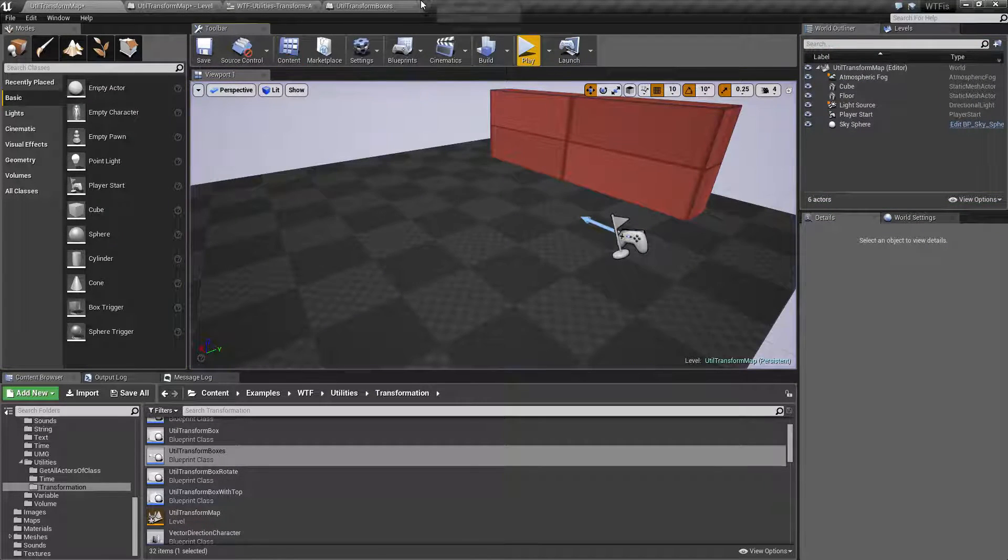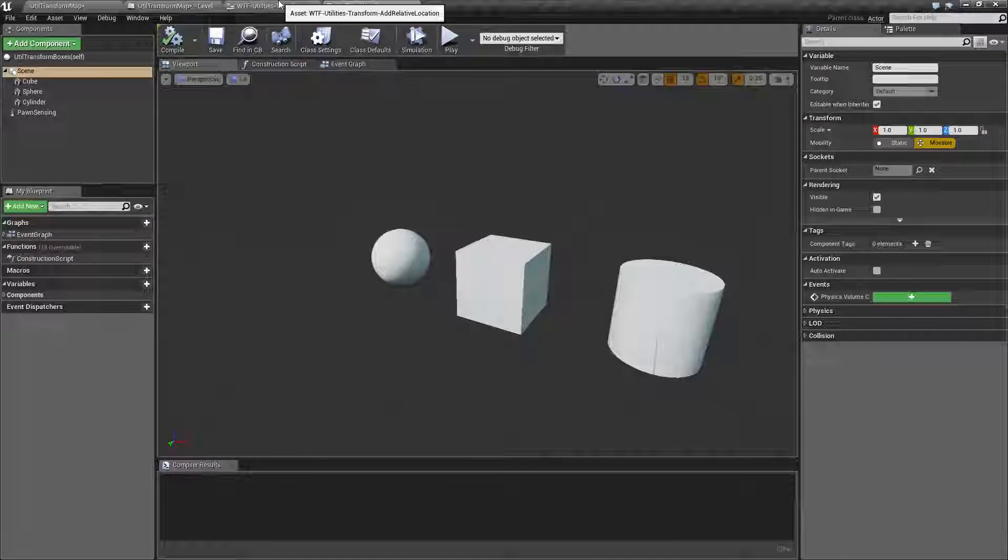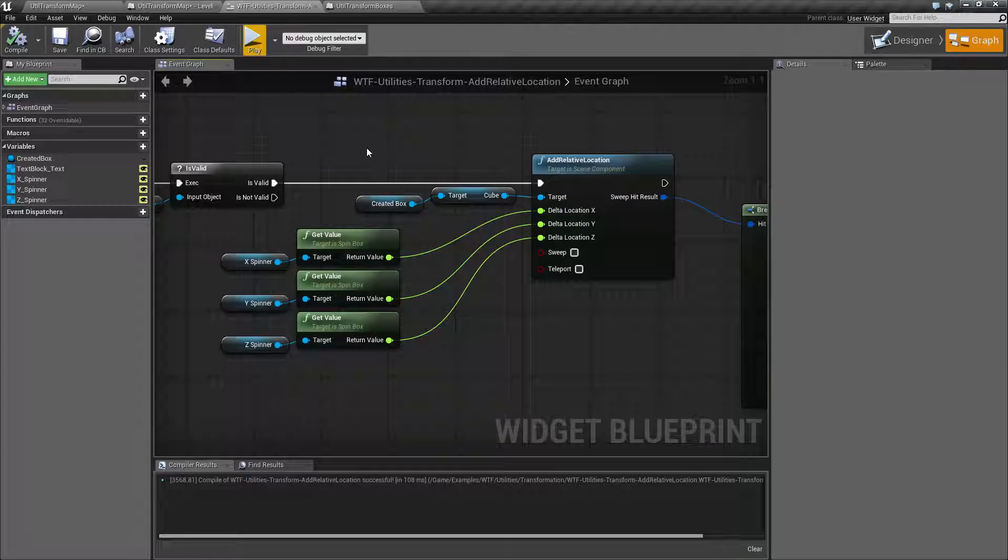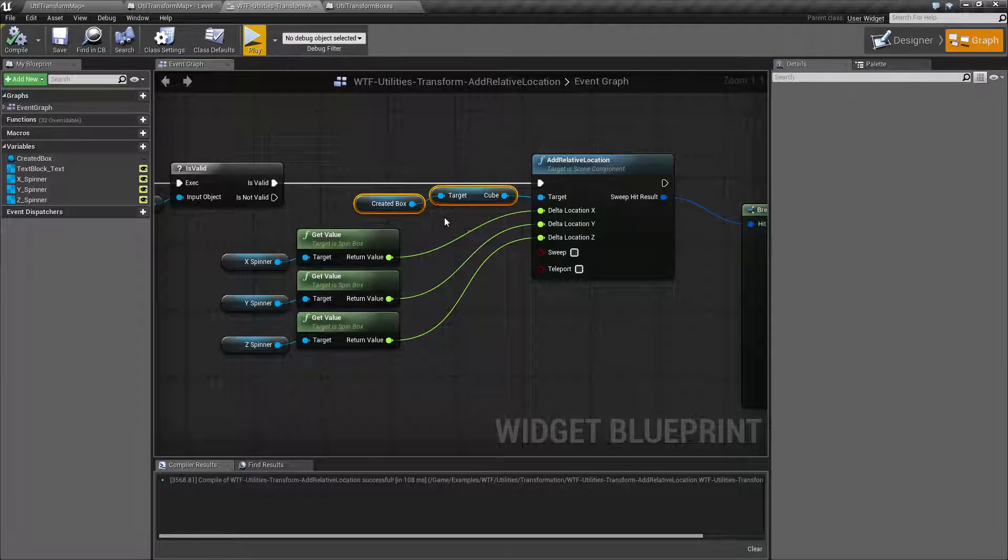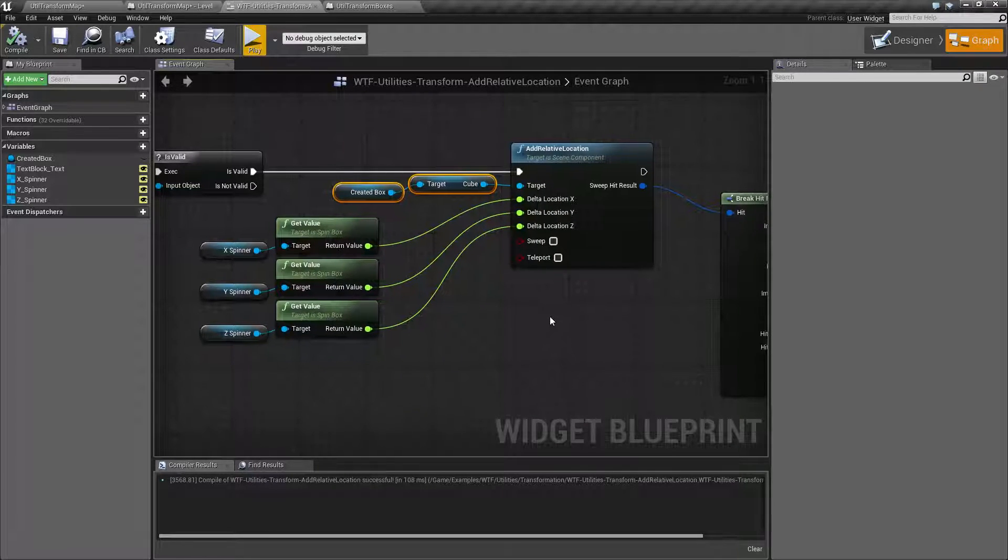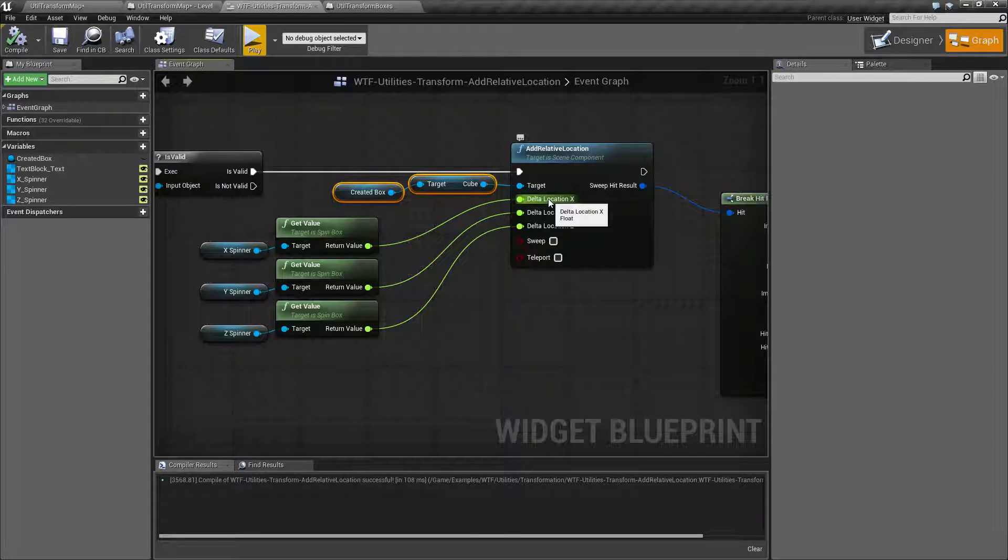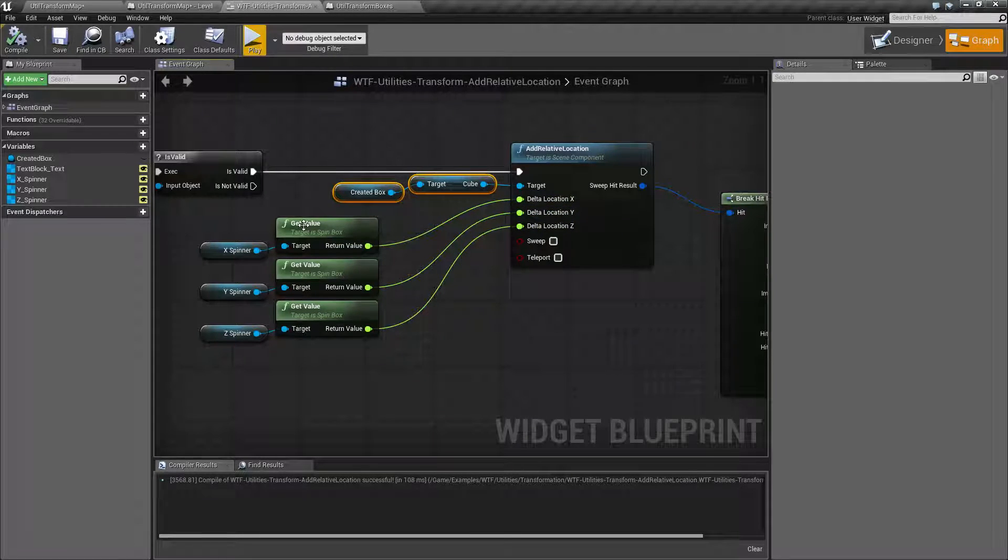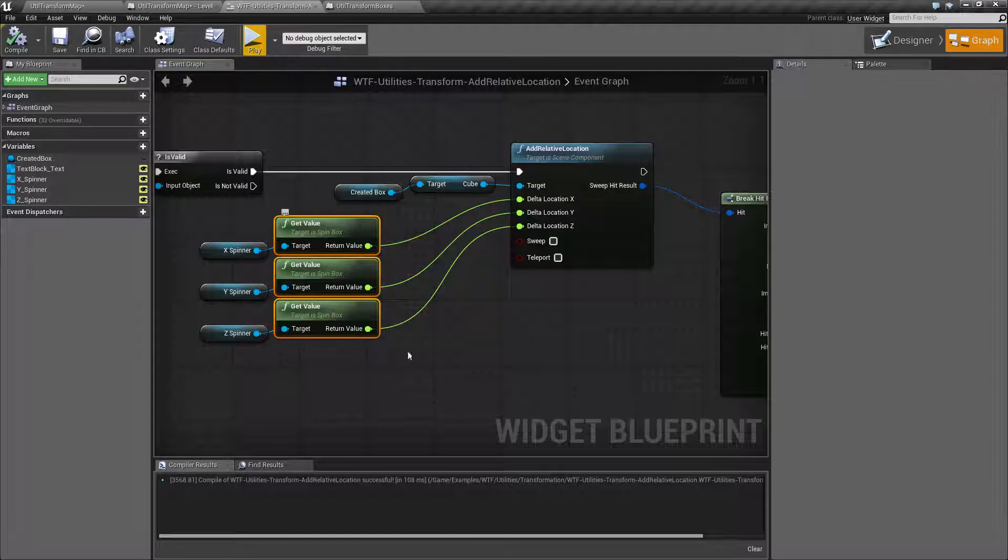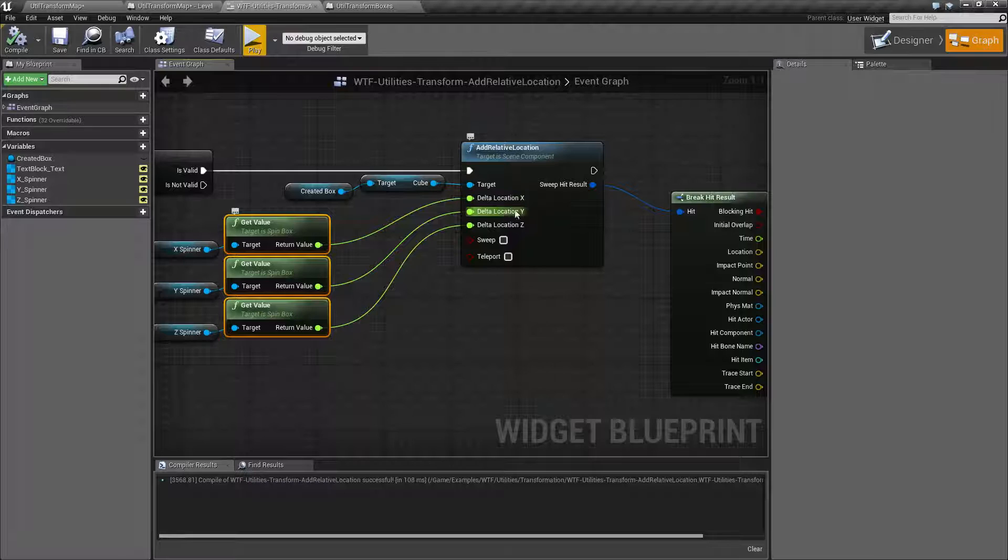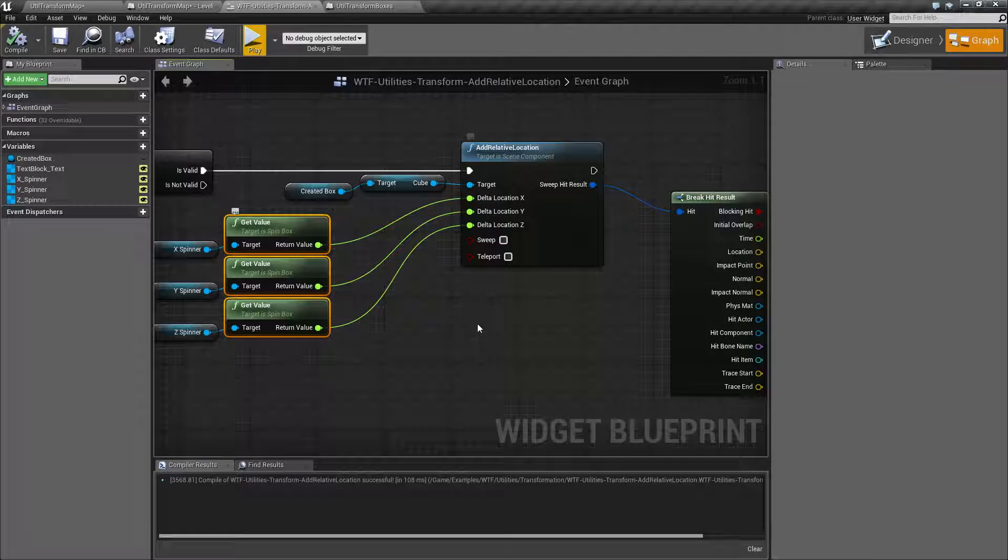So that is what that node is for. It's to take the current scene component. In this case, I'm targeting a cube. Take the current location. Add, relatively, a positive or negative number for an X, Y, and a Z. And then set it.